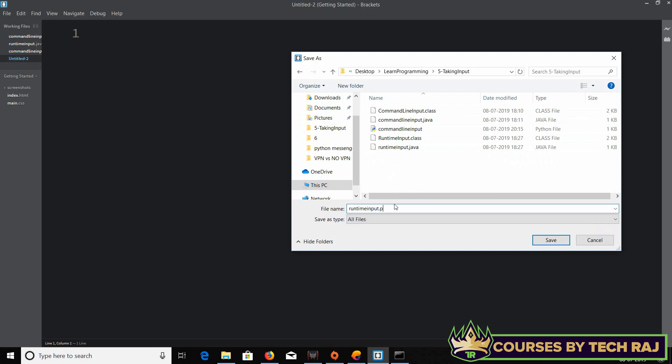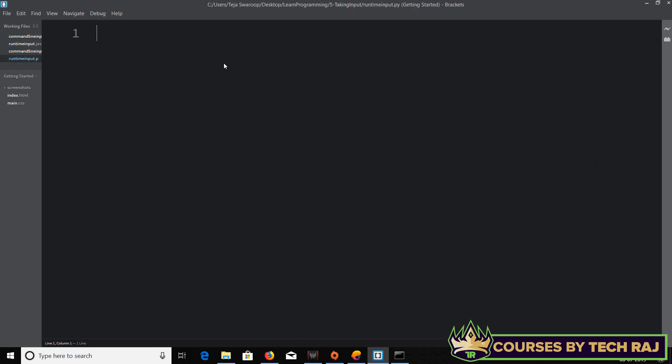In the case of Java, if you've watched the Java tutorial, you've seen that we imported a Scanner class from the java.util package to take input during runtime. But here in Python, no import is actually required.